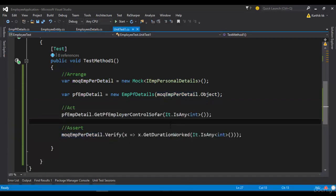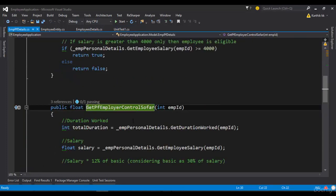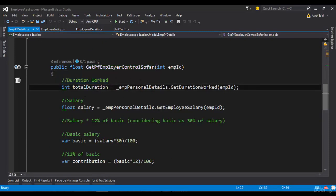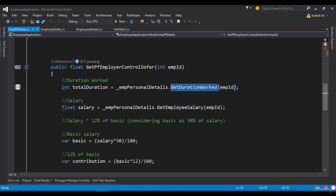What I'm going to do is, let's navigate to this particular GetPFEmployerContribution method. And you can see that we have a DurationWorked method by using this GetDurationWorked, and then we have a GetEmployeeSalary method.